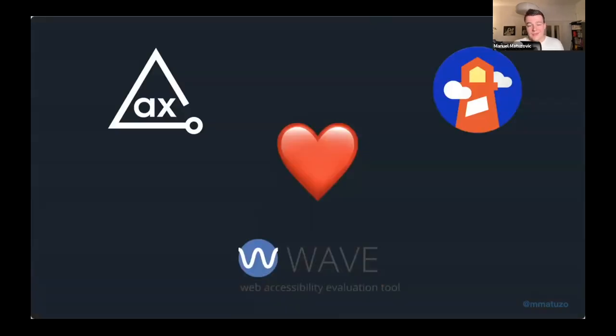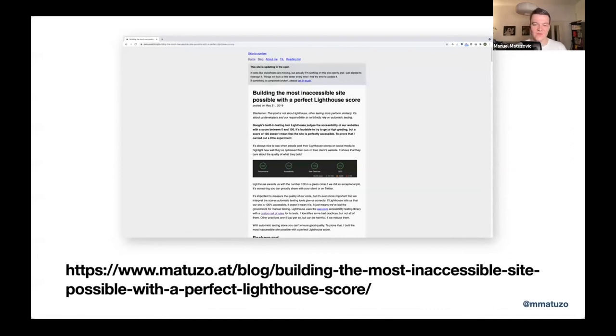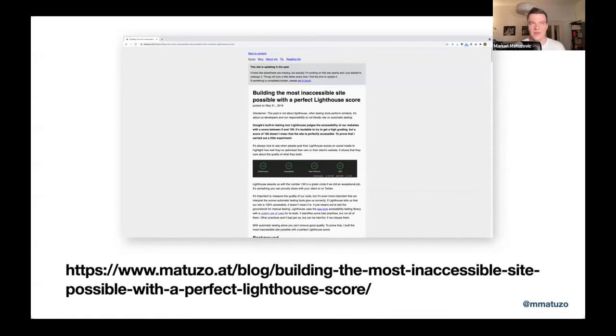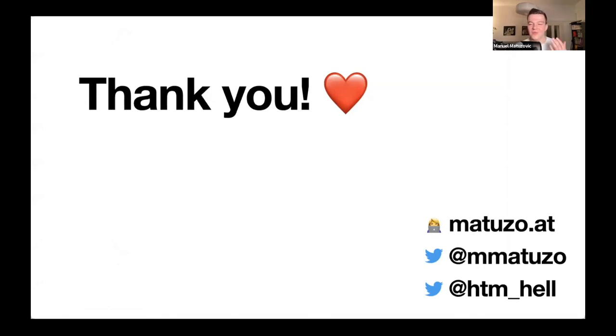Again, this is not about the tools. I'm a big fan of axe DevTools and Lighthouse and Wave. I actually really use them almost every day. It's about you and me and how we interpret these numbers. If you want to experience this talk again in written form, it's on my blog. It's called building the most inaccessible site possible with a perfect Lighthouse score. Just Google it. You will find it or DuckDuckGo it. And that's pretty much it. Thanks so much for watching. I'm on Twitter as M Matuso. Currently, I'm taking a Twitter break, so don't contact me there. I have a website, matuso.at and I'm also on Twitter with my second website called HTM hell and the handle is htm underscore hell. Thanks a lot.